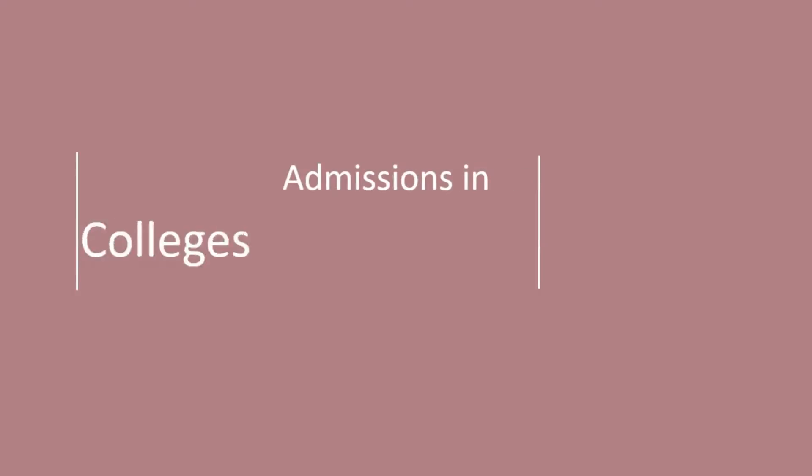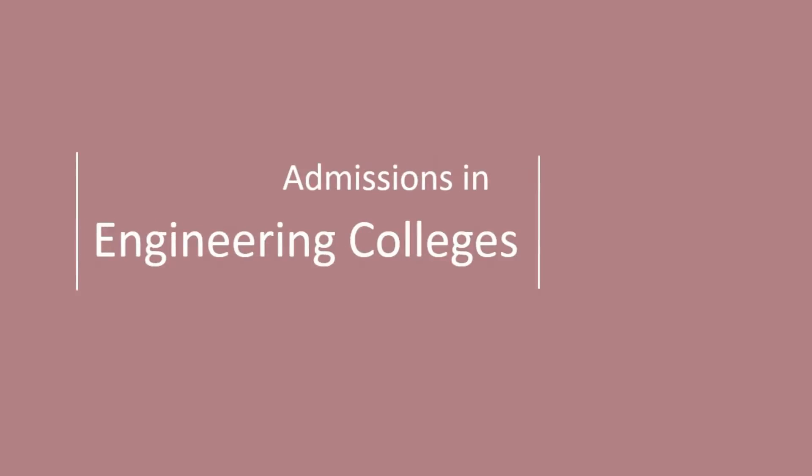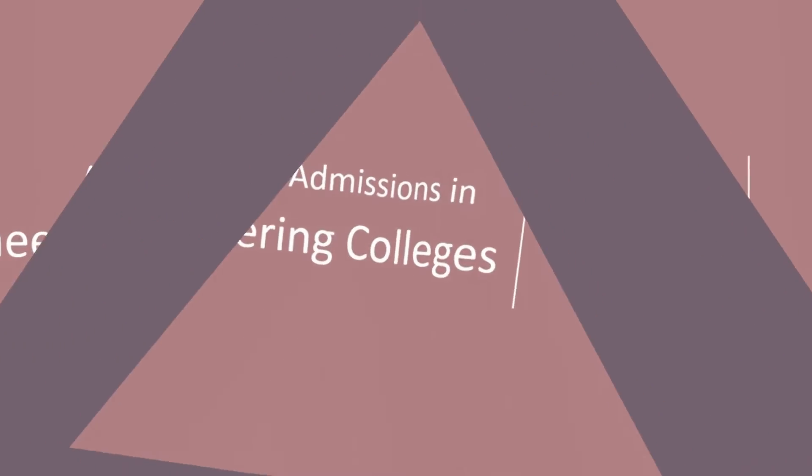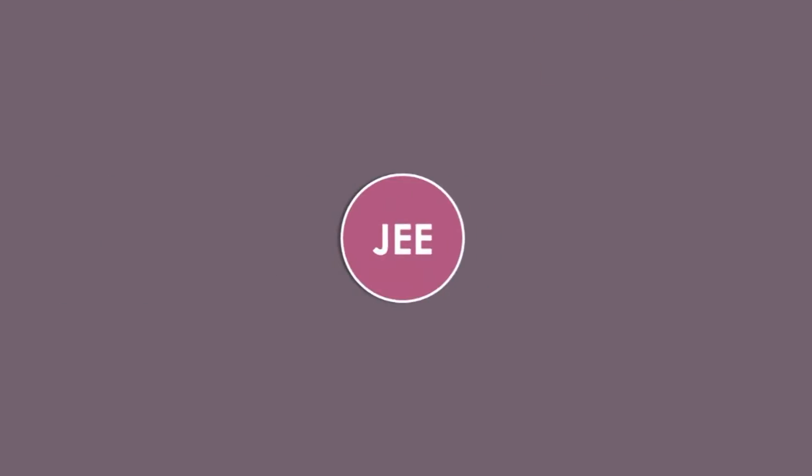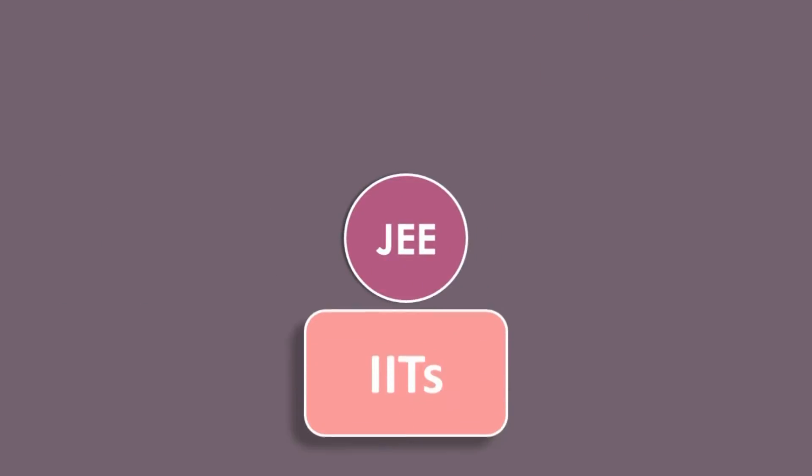Hi! Welcome to our next video on admissions in engineering colleges. This video focuses on the admission process followed after JEE exams for Tier 1 colleges like IITs.